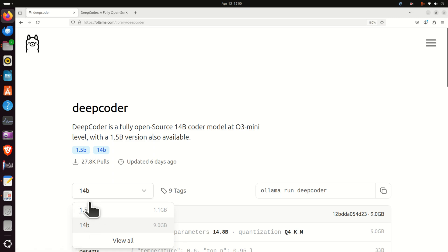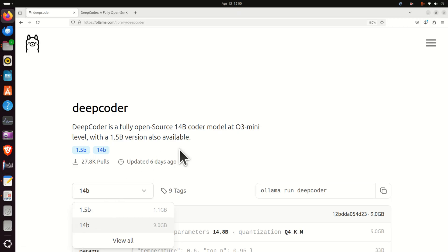This small model having only 1.5 billion parameters is ideal for example for Raspberry Pi or similar computers with limited resources or you can even run it on a CPU. In this video tutorial I'm going to install the 14 billion parameter model.